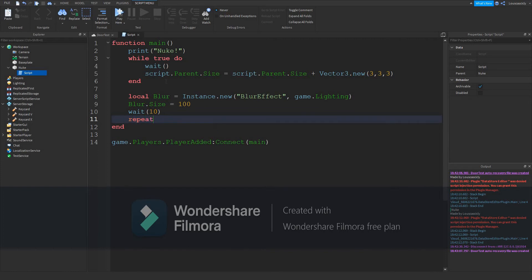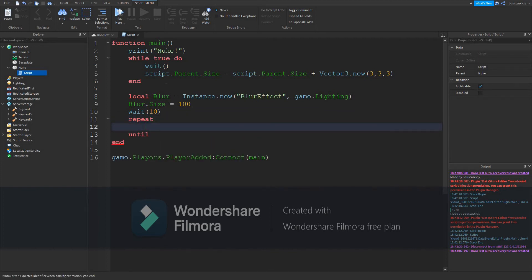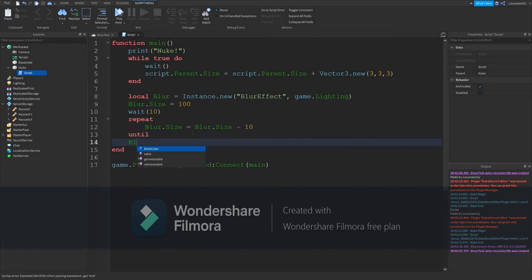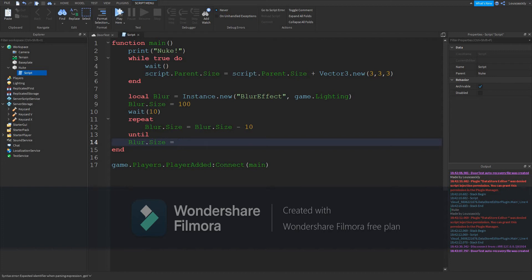Repeat blur.size will equal blur.size minus 10 until blur.size is equal to zero.